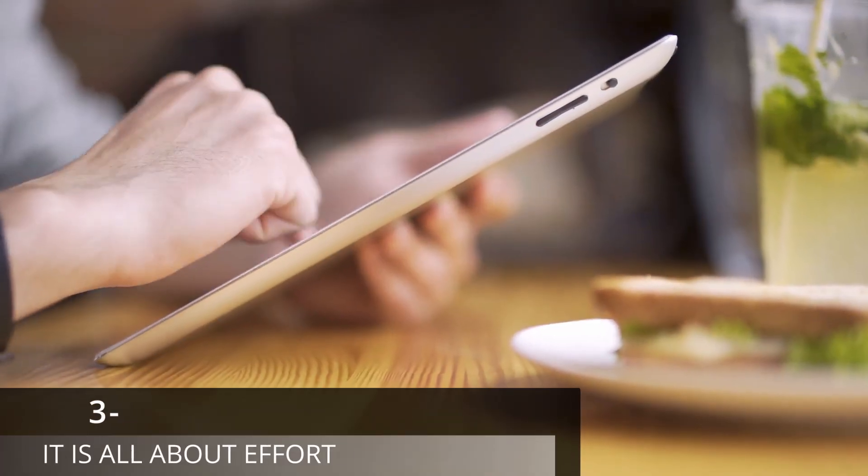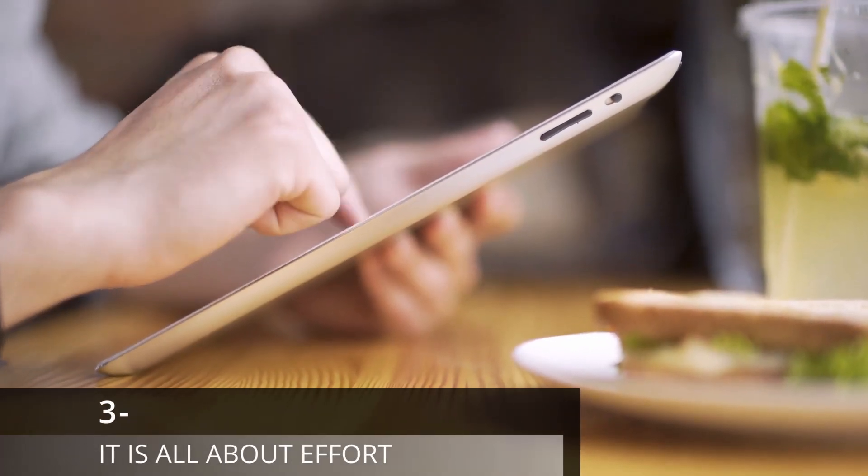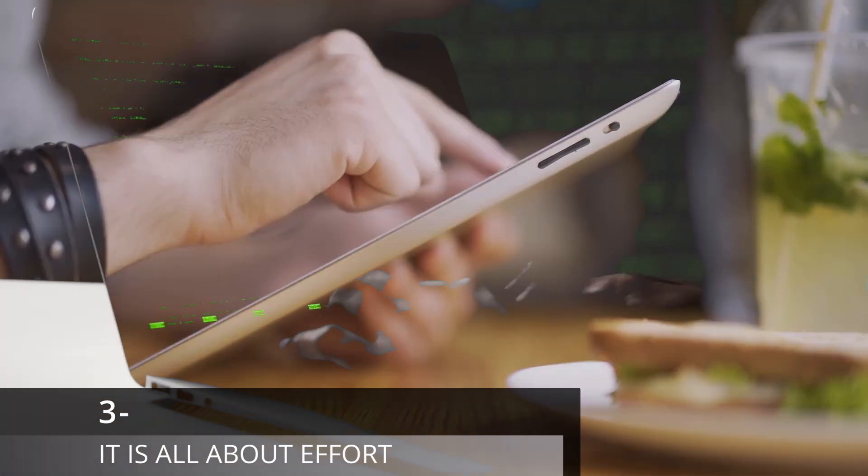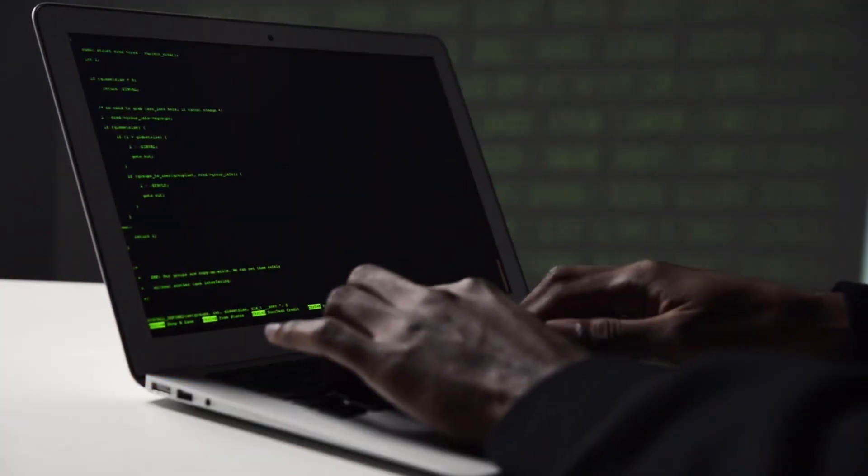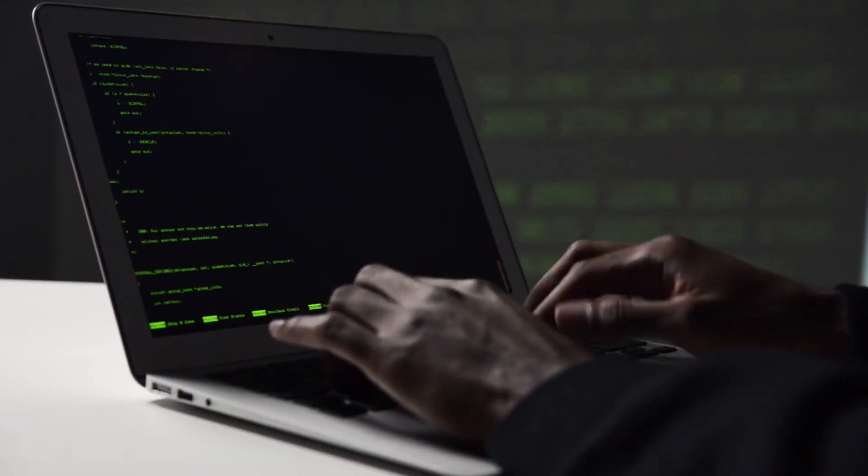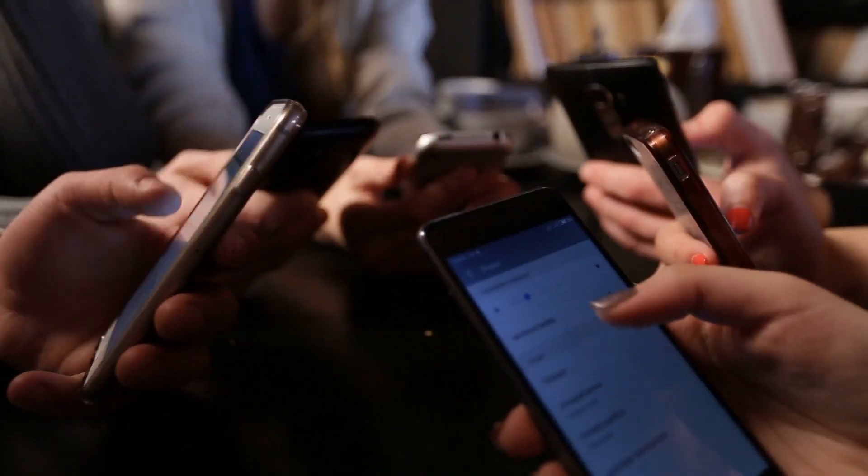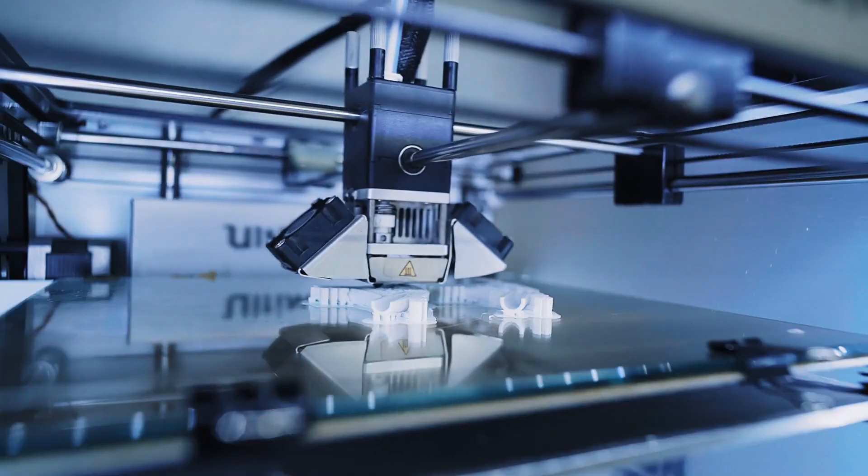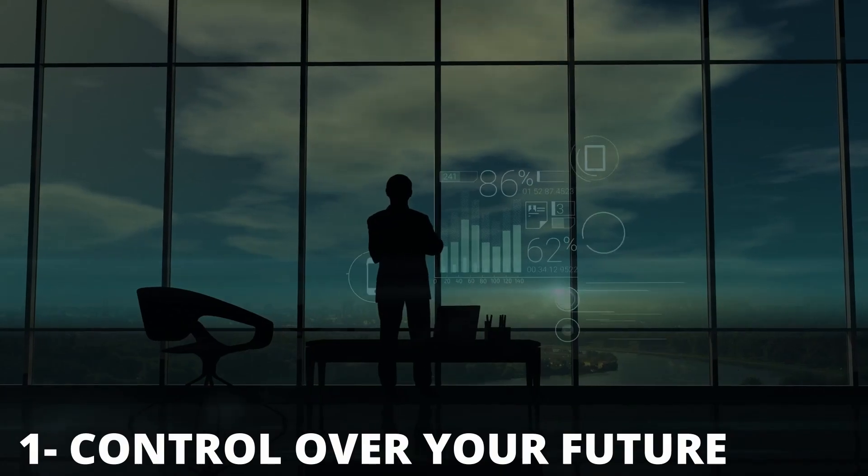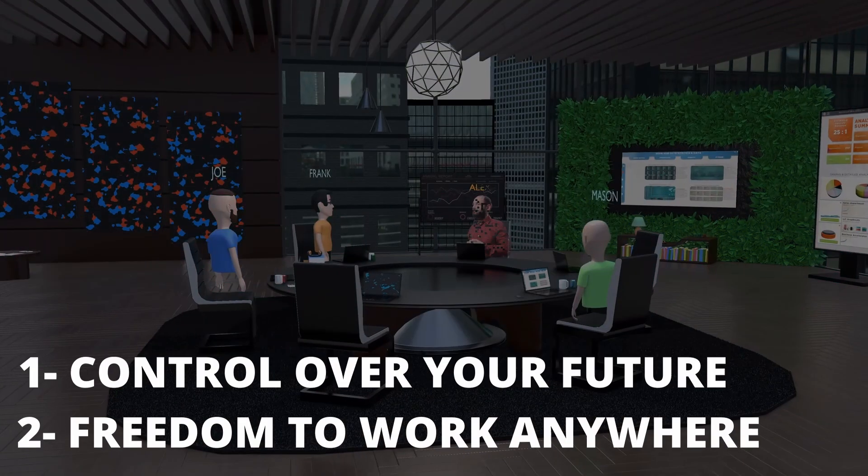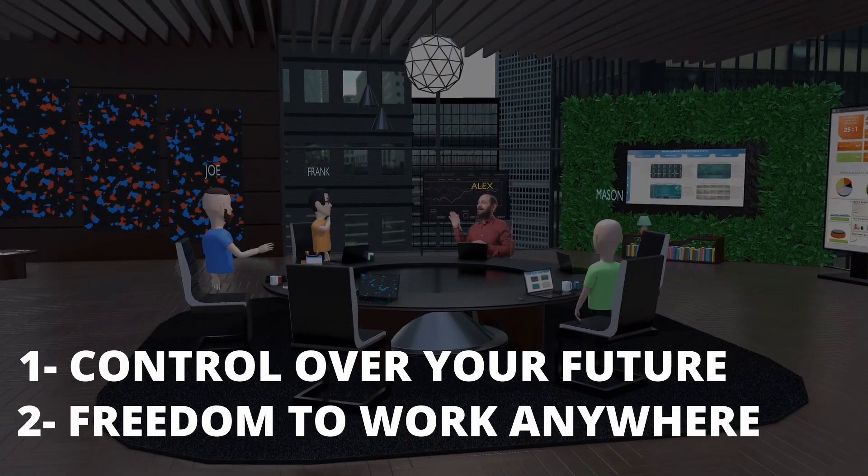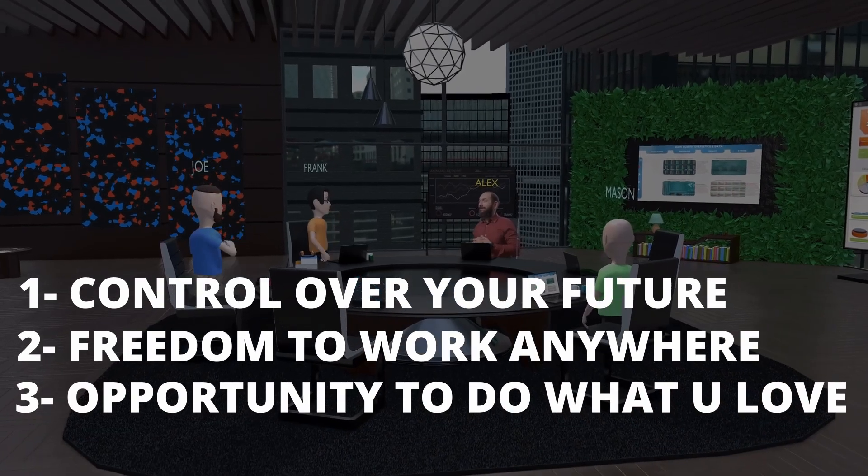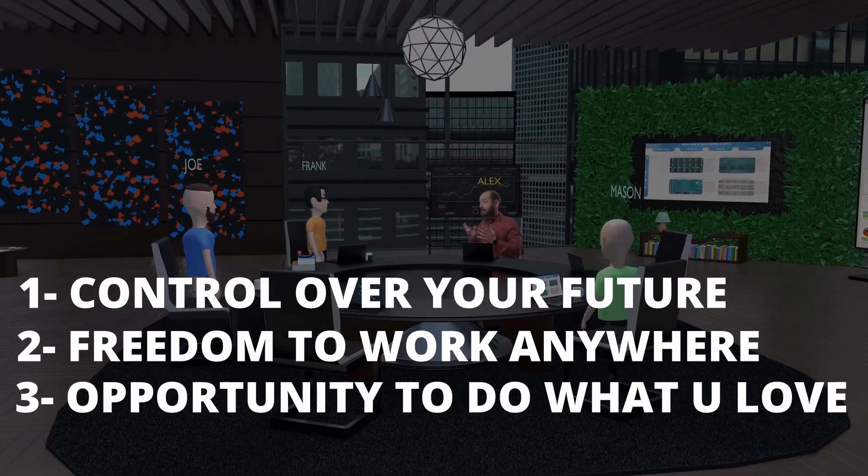If you put in time and effort, coding will definitely reward you. With just one skill, you can build something that helps thousands of people—an app, a website, a tool. That's what coding gives you: control over your future, freedom to work from anywhere, and the opportunity to do something you love.